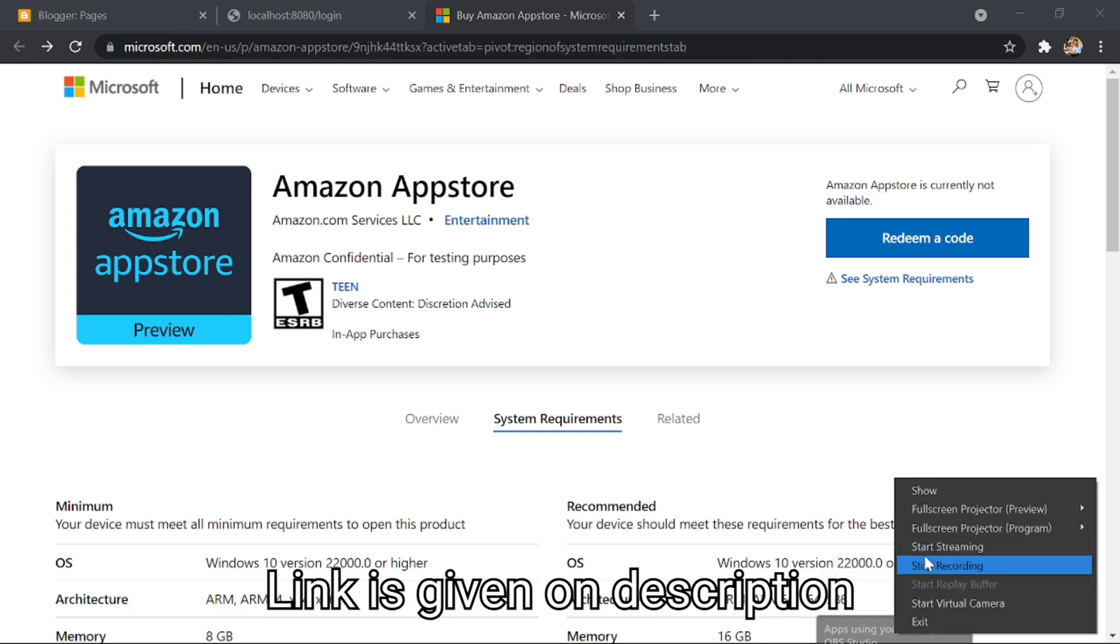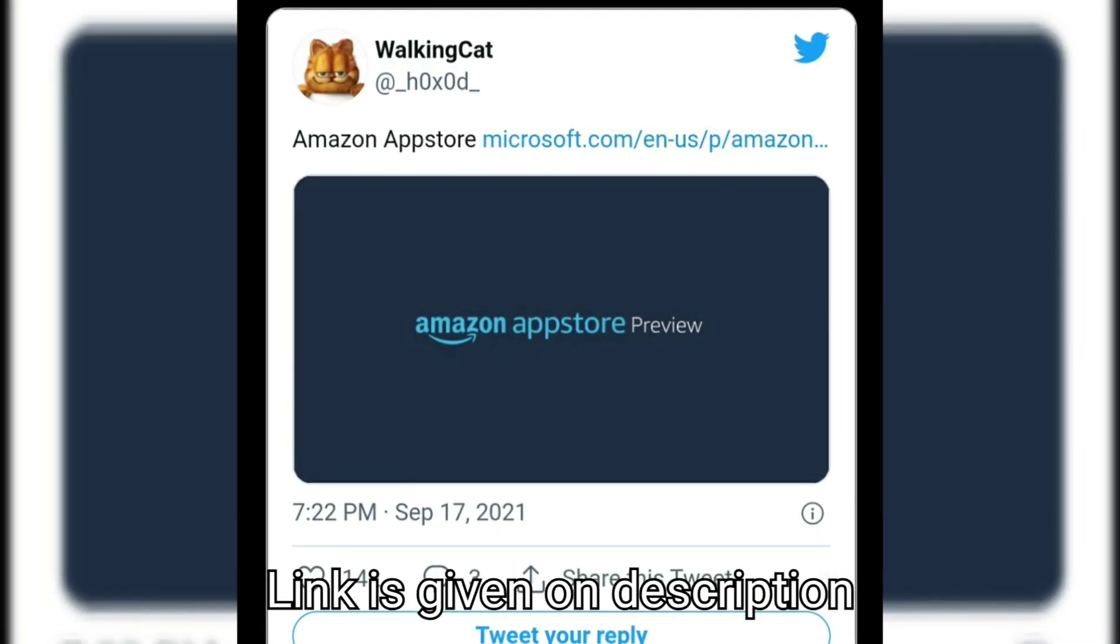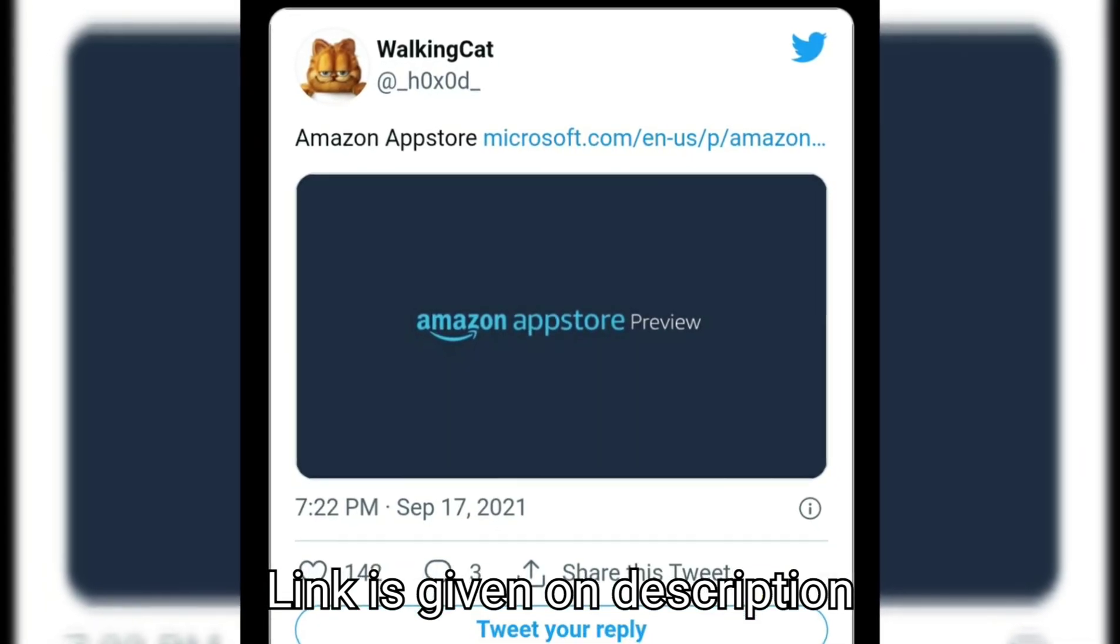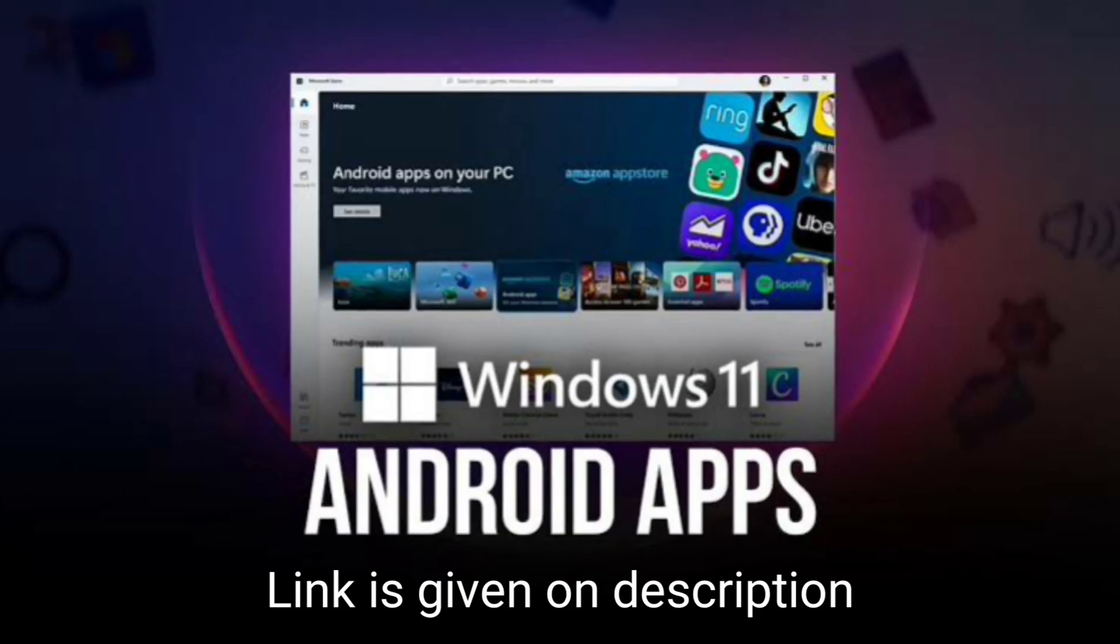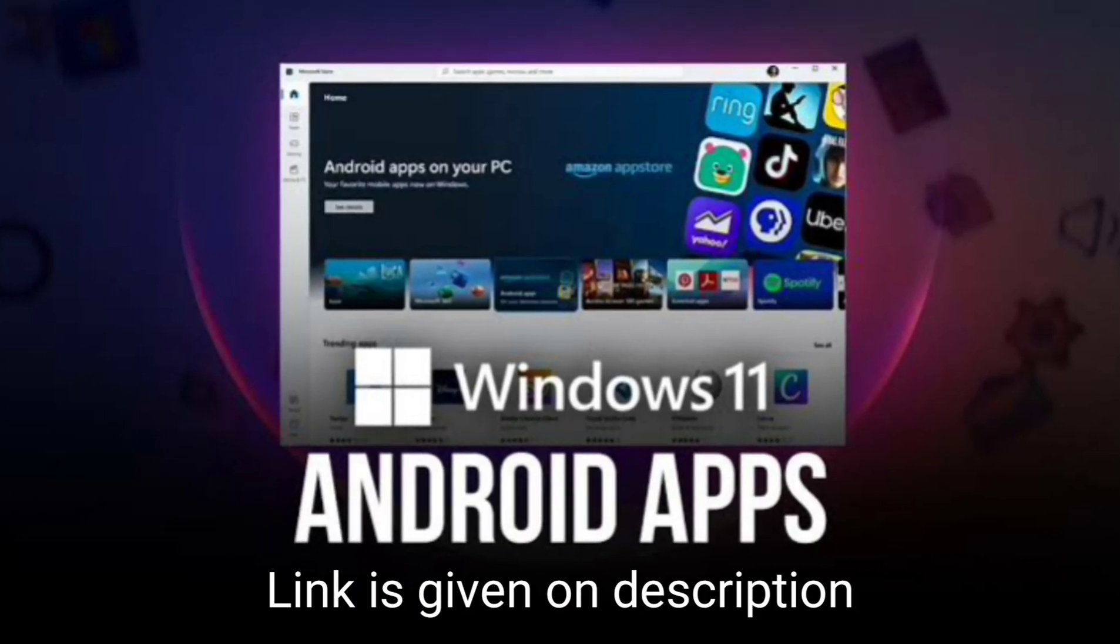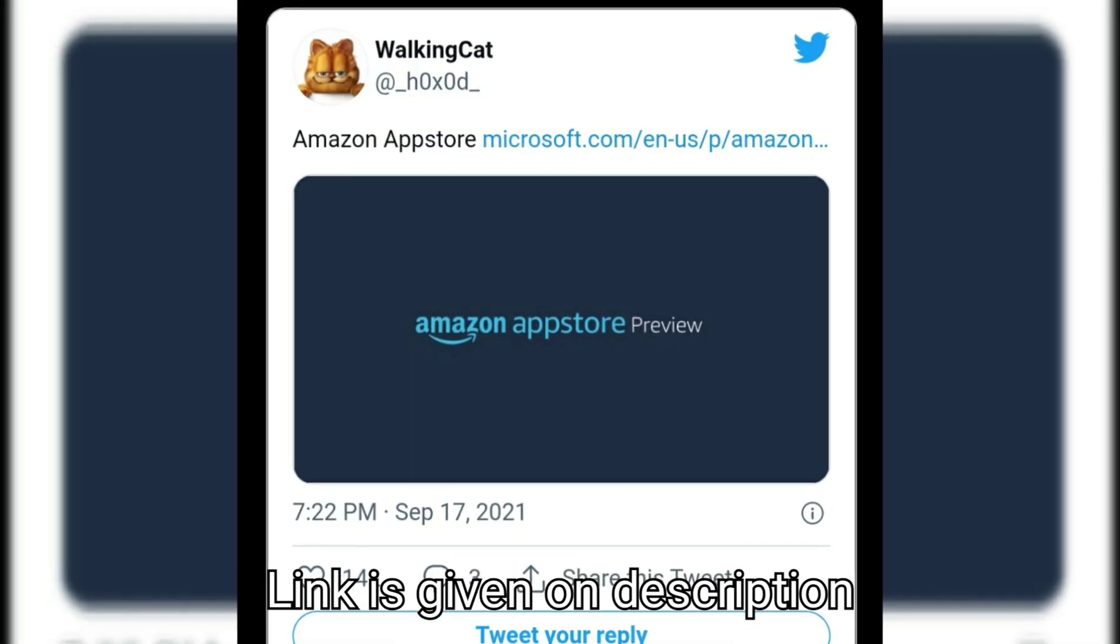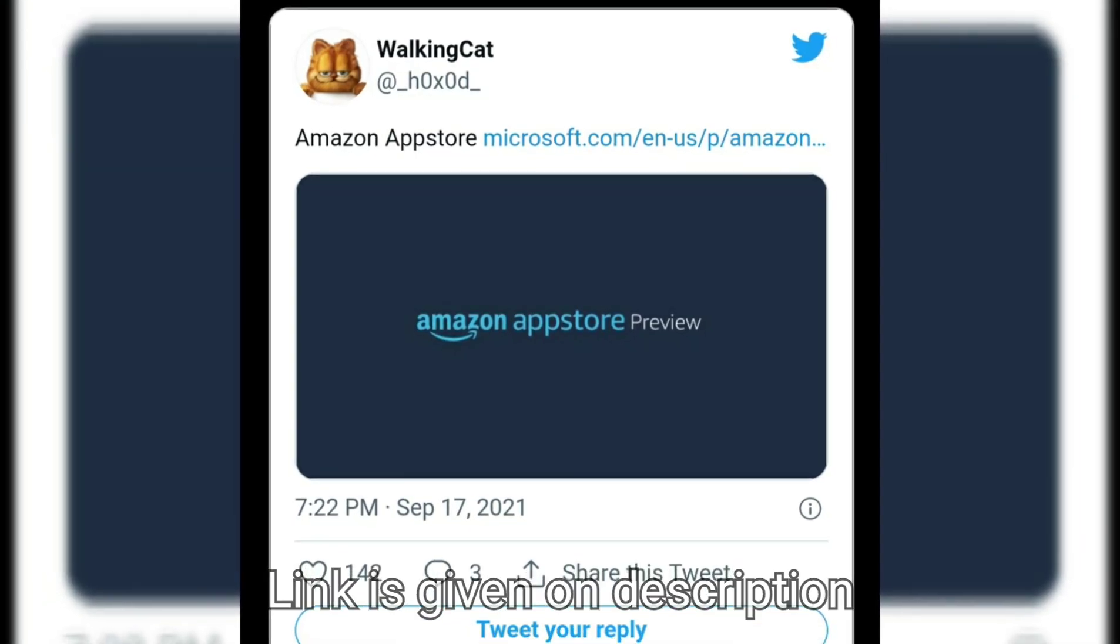The long-term plan for Microsoft is to have more stores available through the Microsoft Store. The Amazon App Store will be the first to launch on Windows 11.